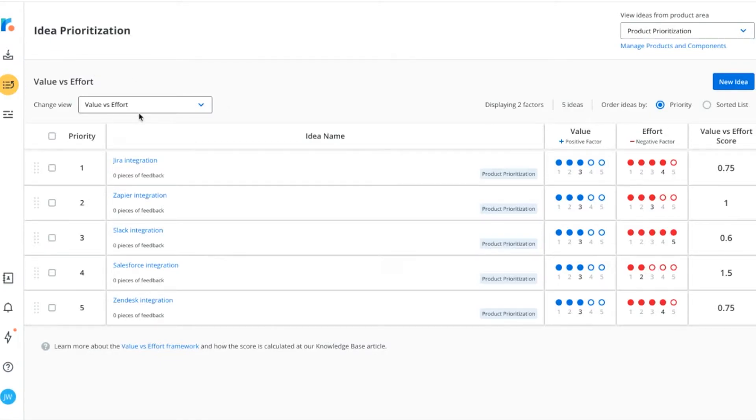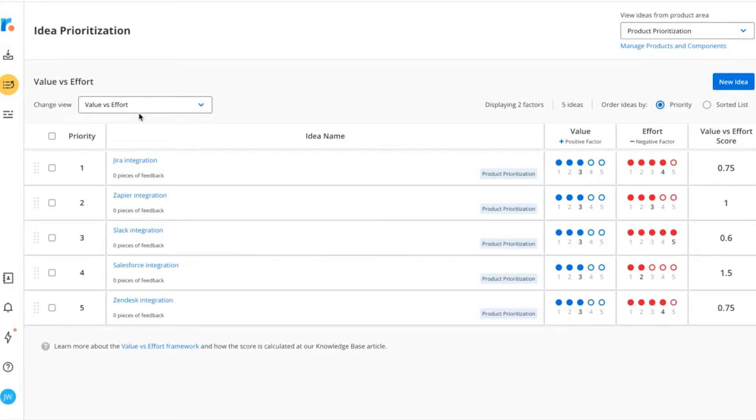As you probably guessed, this method compares the value gained from an idea against the effort that's required to complete it. It's a popular, easy-to-communicate way to prioritize your ideas.